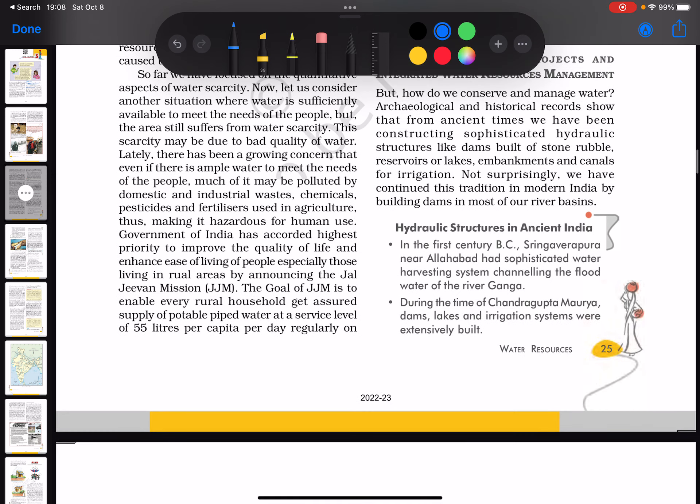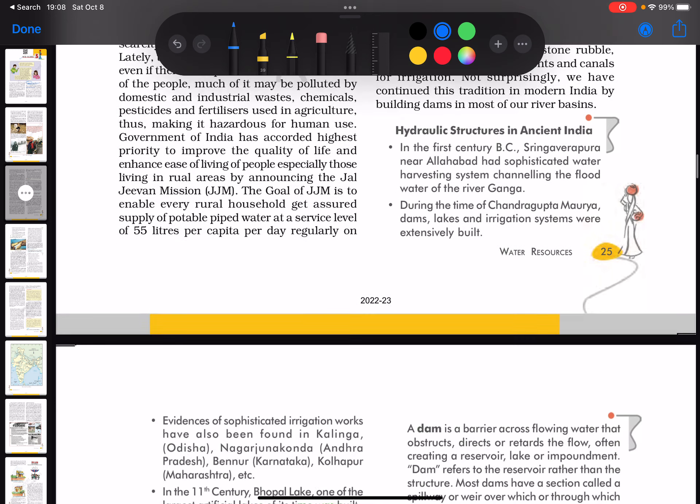It discusses structures in ancient India, and there are pictures of dams. We'll be talking about dams — their benefits, what happened before independence, and what happened after independence — as part of the water resources management topic.